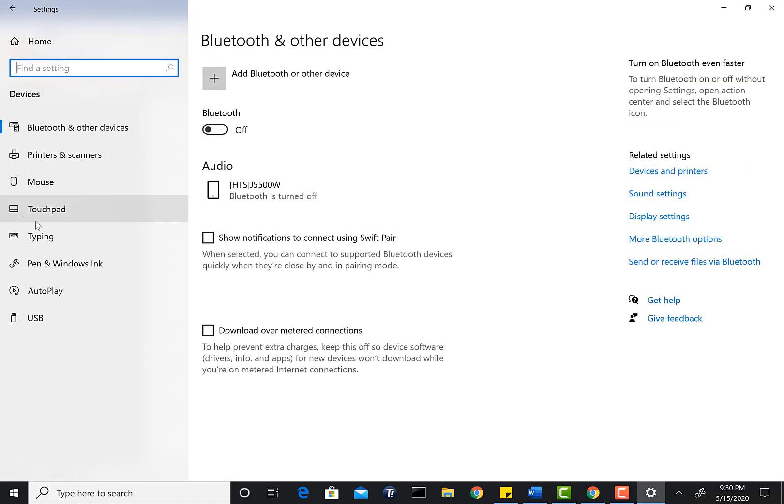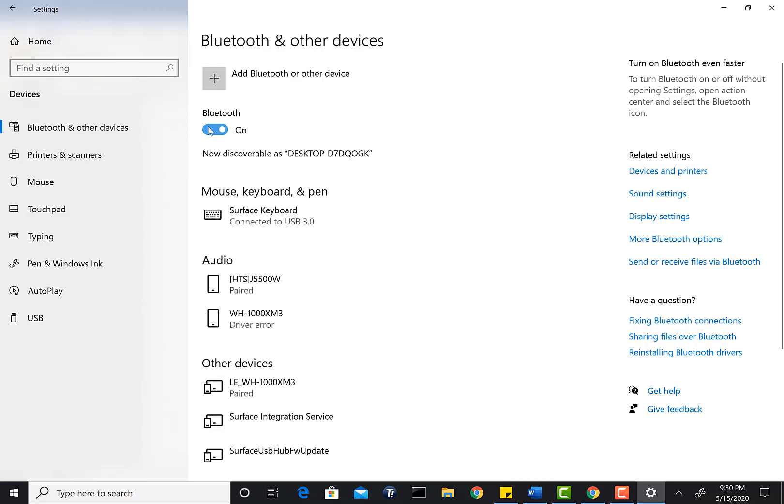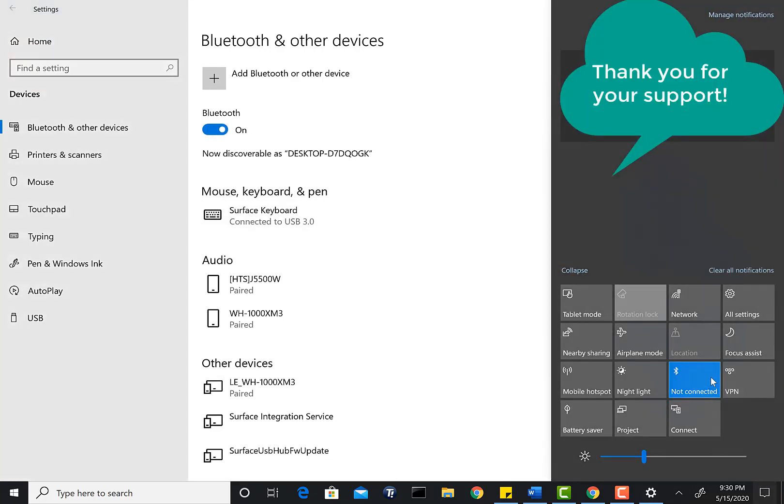Once you see that, you can go ahead and turn it on here. Once you turn on the Bluetooth, if you go back to the chat icon, as you see it's on here. So either you can do it from here or here.